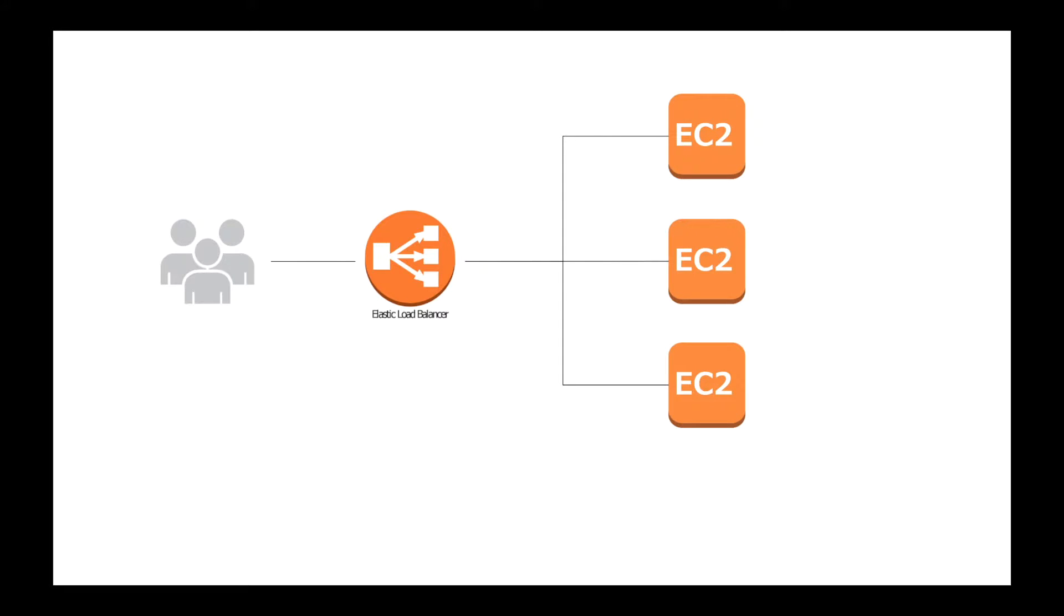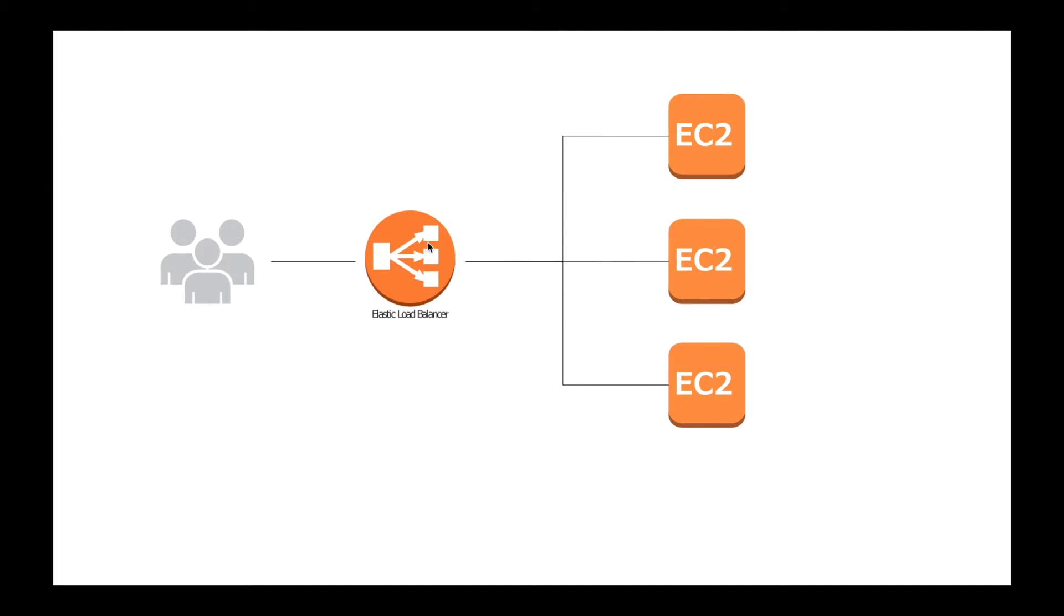Let's look at a deployment diagram with ELB. The end user or other application talks only to the ELB, and the ELB will redirect the traffic to the least loaded instance.